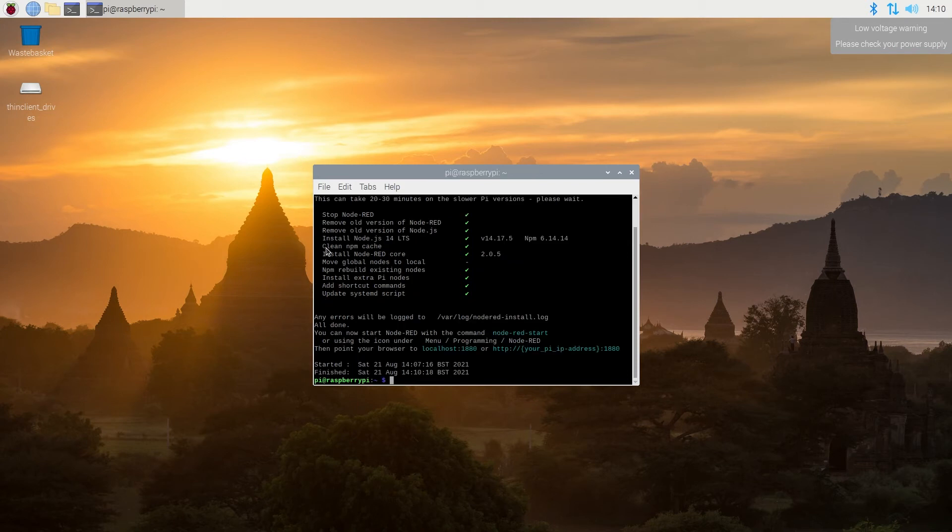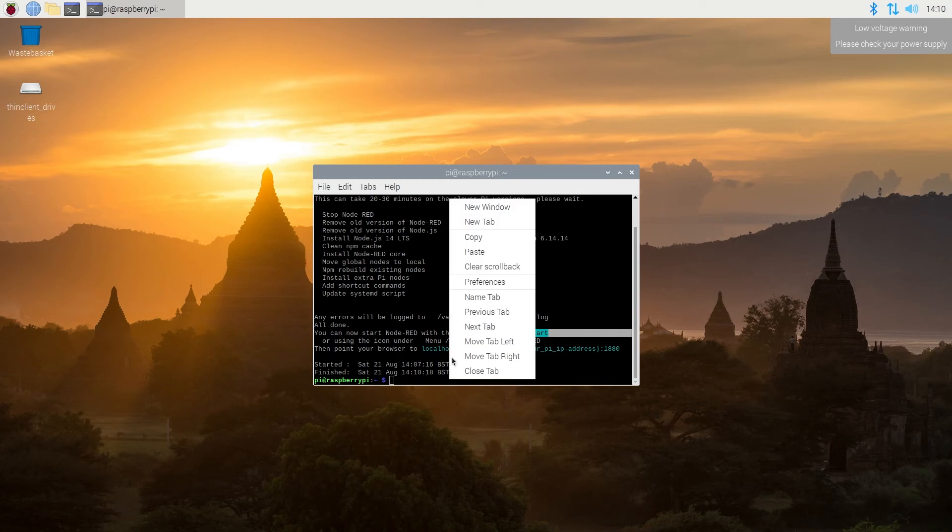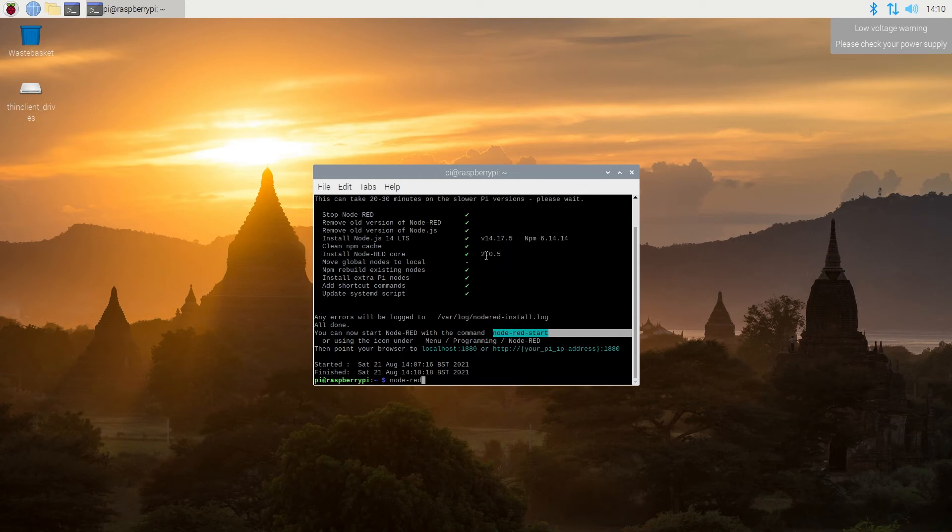Okay, once it's done, right here we can see a command that says, you can now start Node-RED with the command. So we're going to try to use this command. We're going to see if it's going to work or not. Node-RED start, Enter.